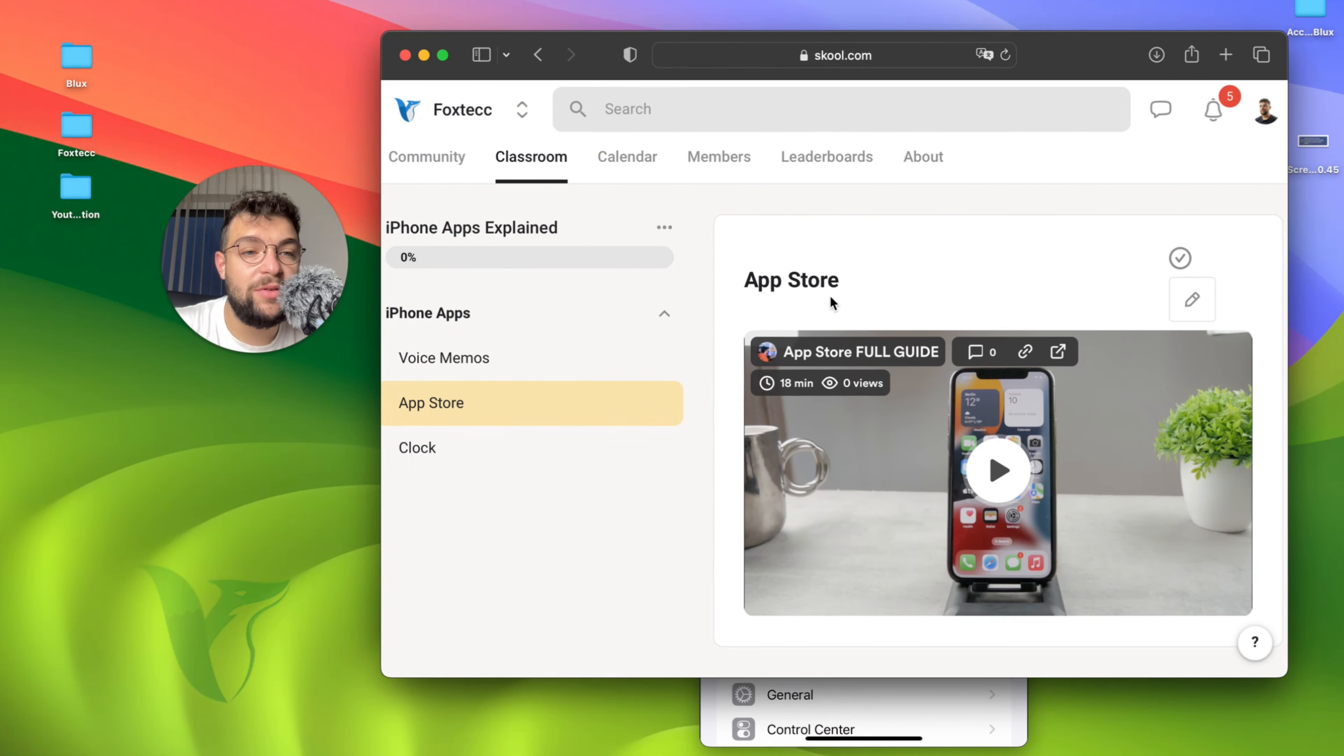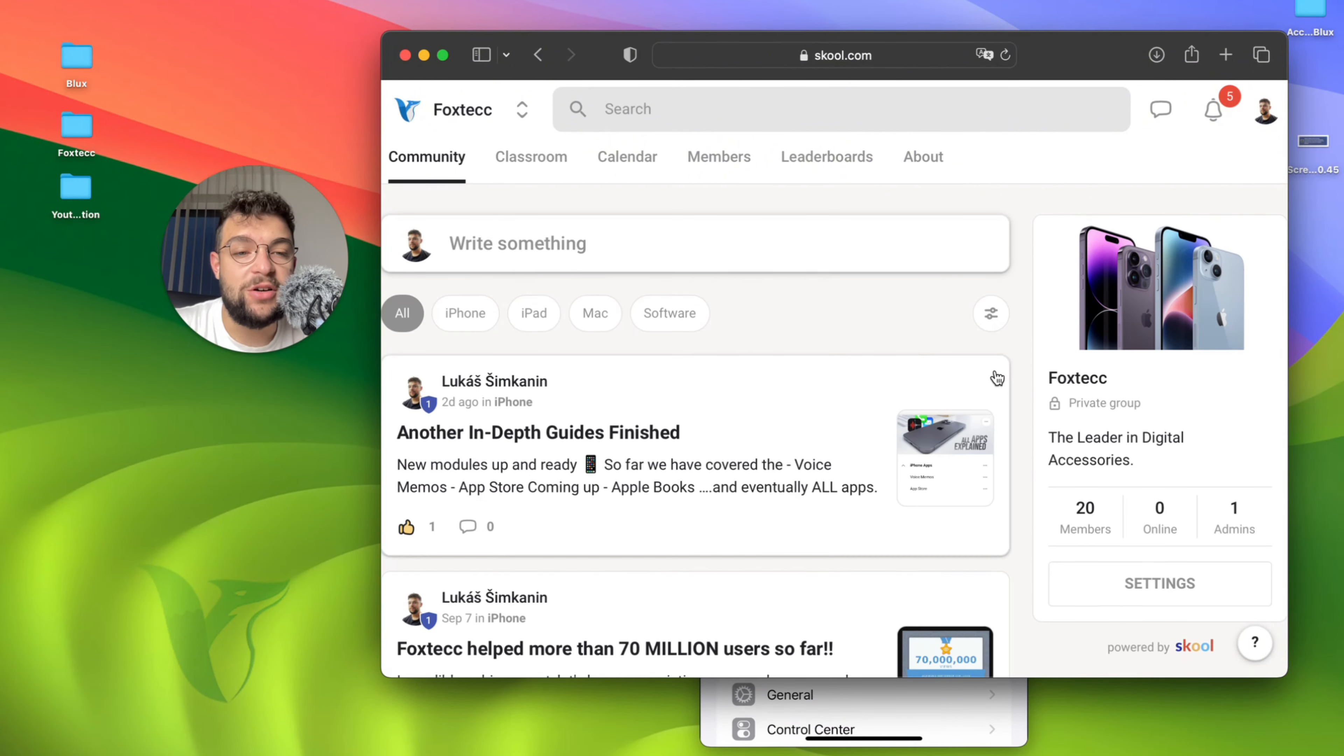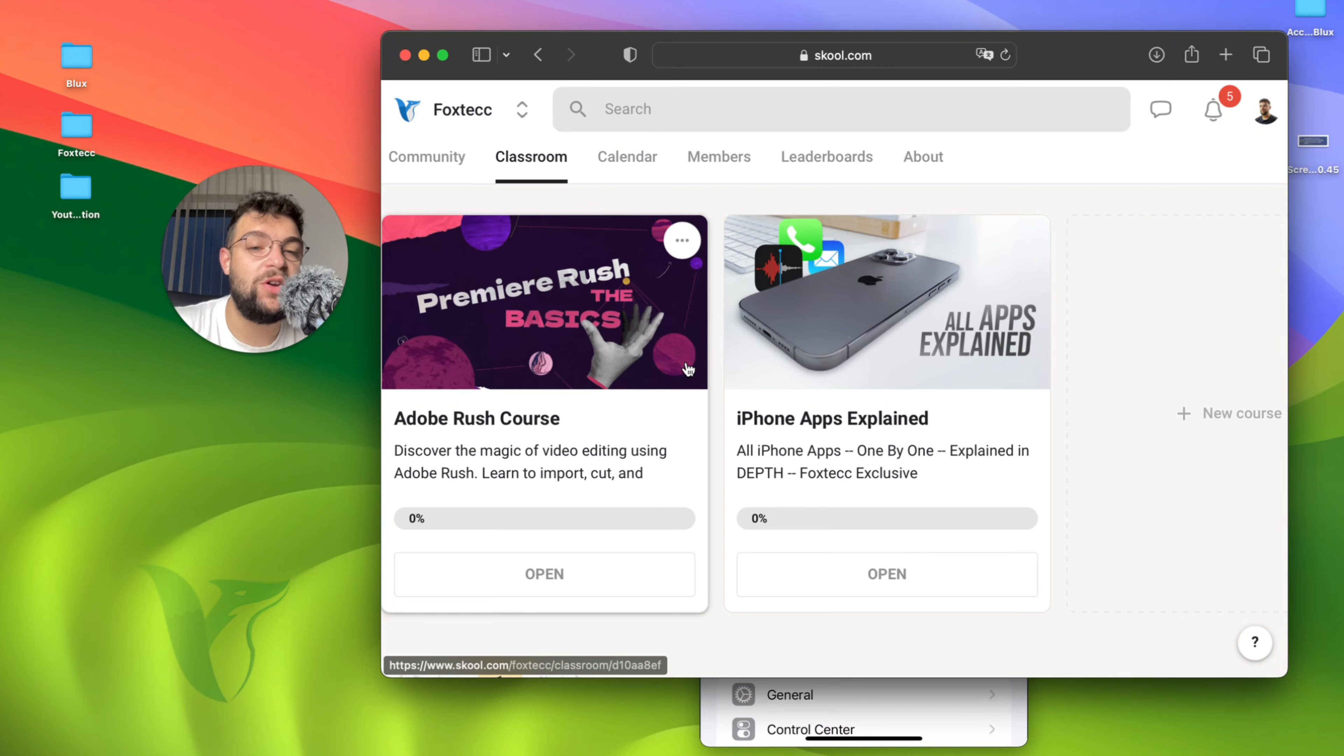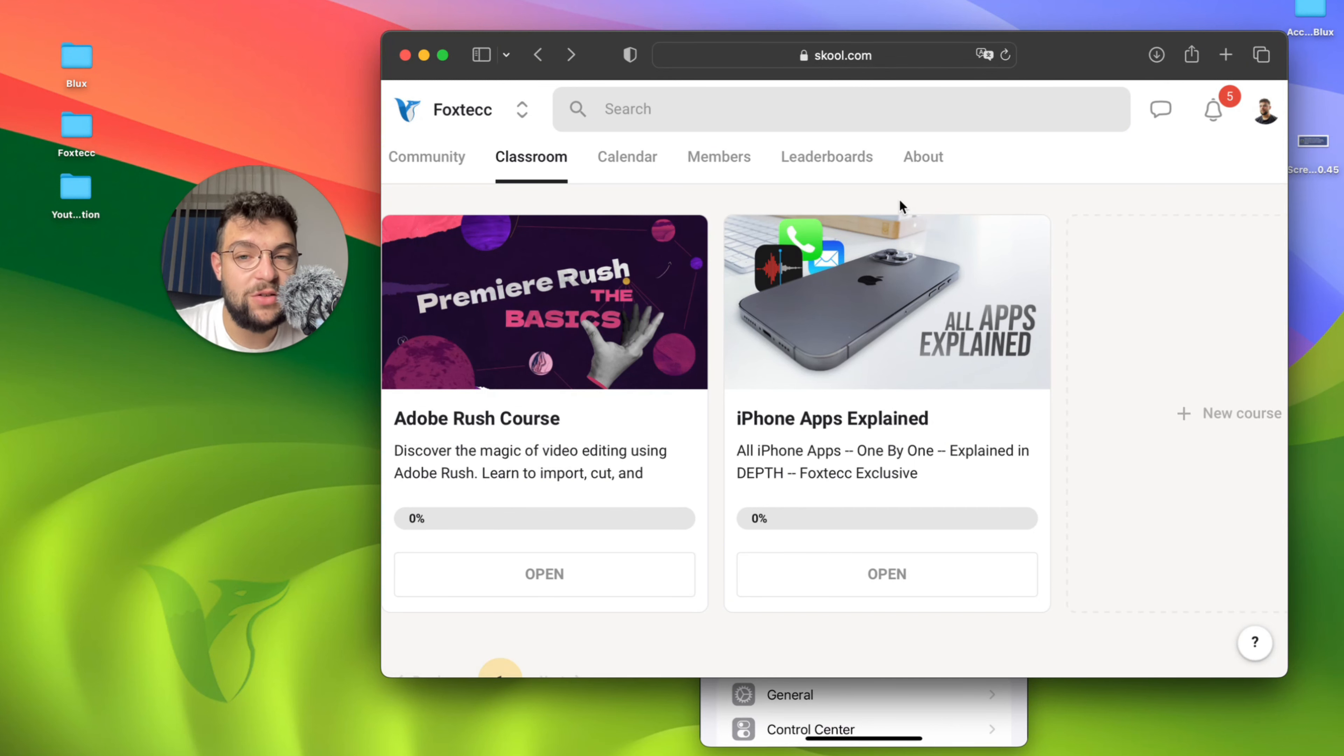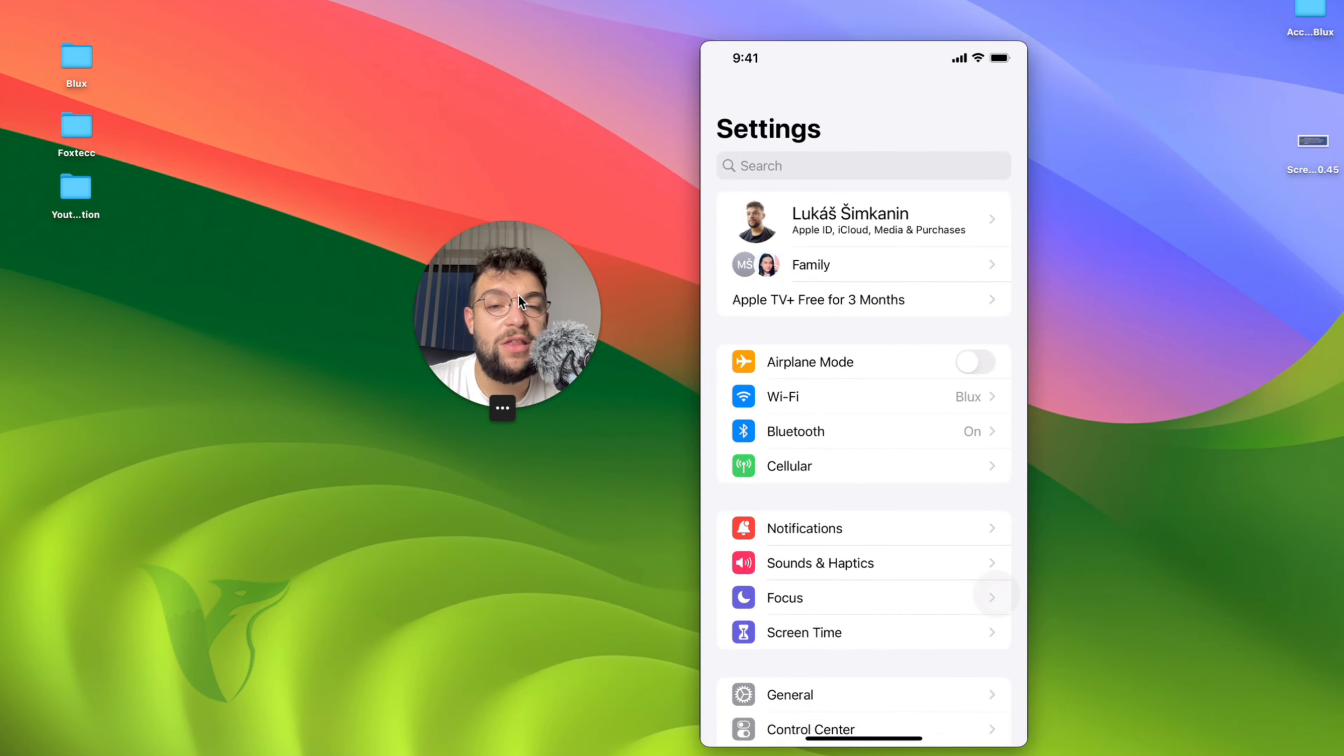Here you'll be able to find a community of people learning about their iPhones. In the classroom section, you have a free video editing course as well as all apps explained. I'm going to be adding new content, so definitely check it out and make sure you never miss things regarding your iPhone.